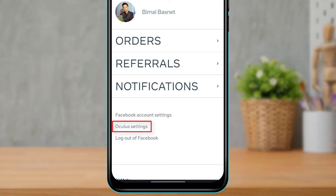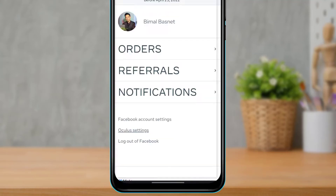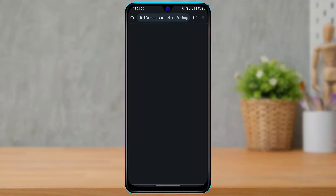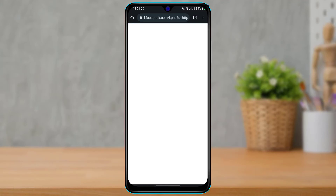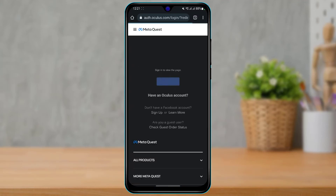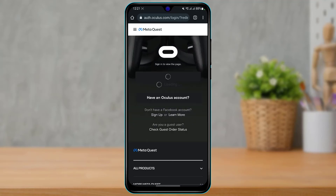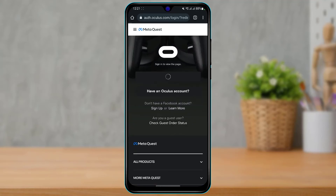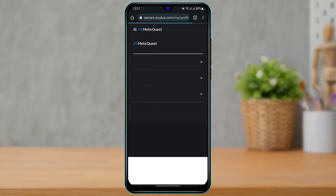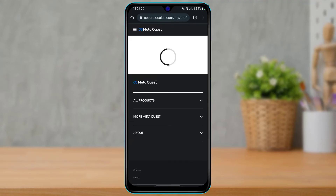Once you tap on your profile button, at the bottom you'll find an option called Oculus Settings. Tap on the Oculus Settings button, and it is going to take us to a page asking us to re-login. Go ahead and re-login — I'm going to choose continue with my Facebook account for easy access.